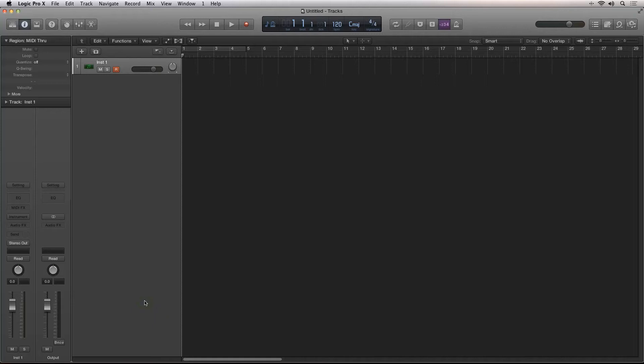Hi, Robert Anthony here for Audio Tuts Plus. We're taking a look at the great new features inside of Logic Pro X.